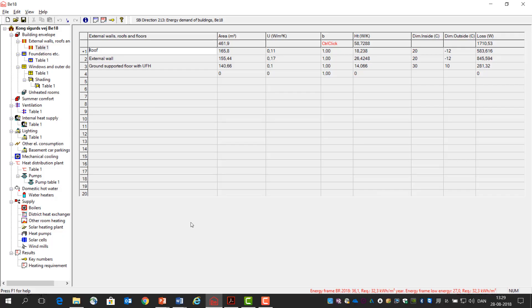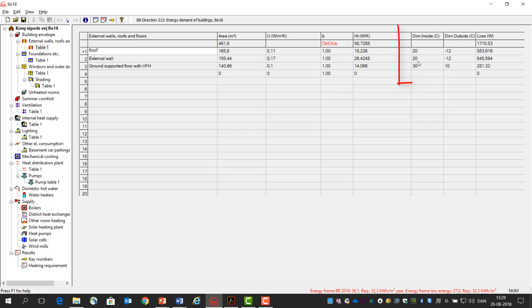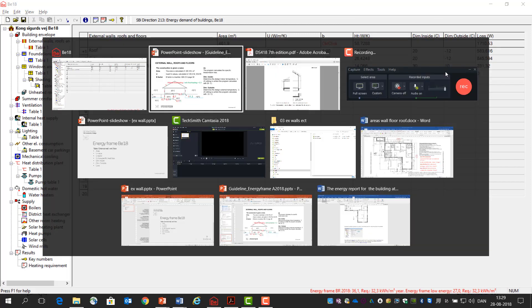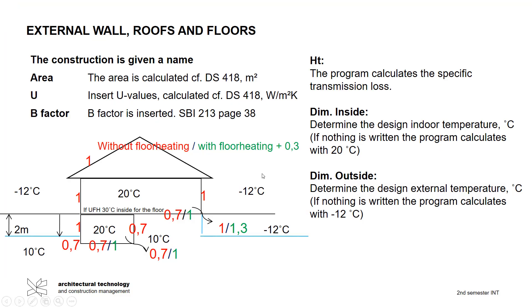And if we go back then we have the specific heat loss which the program calculates, and then we have the temperatures, and the temperatures we can also look up in the same table as before. So you can see here but normally we have 20 and minus 12 outside. In the soil under the house we have 10 degrees.